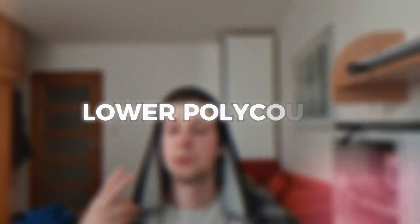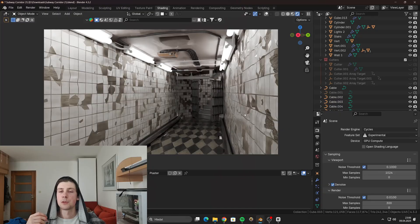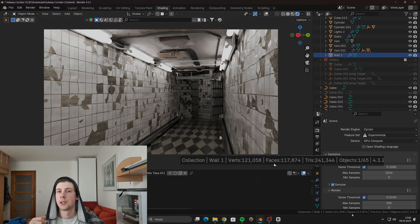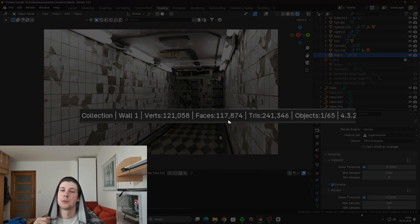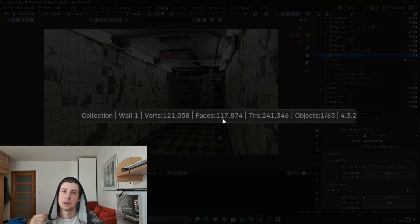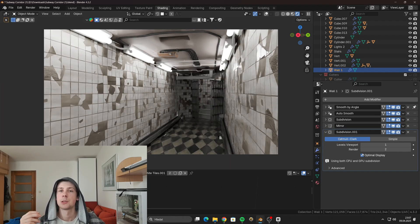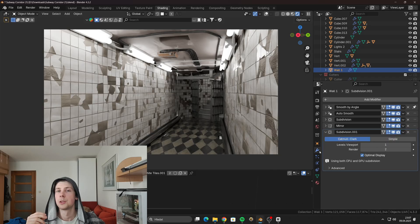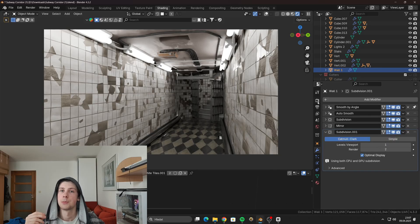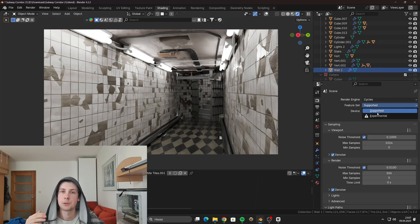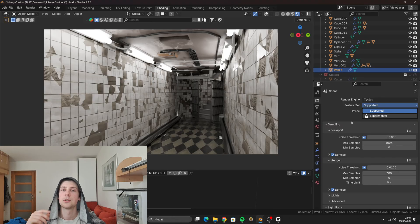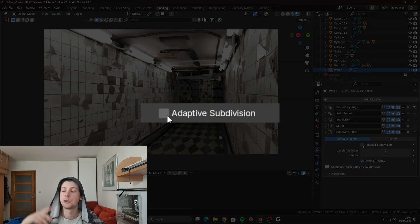The second thing you can do is to reduce the polygon count. The amount of polygons in your scene highly correlates with the processing power of your GPU that is required to render the scene. So if you are for example using a subdivision surface modifier, one of the things that you can do is to switch the feature set to experimental.